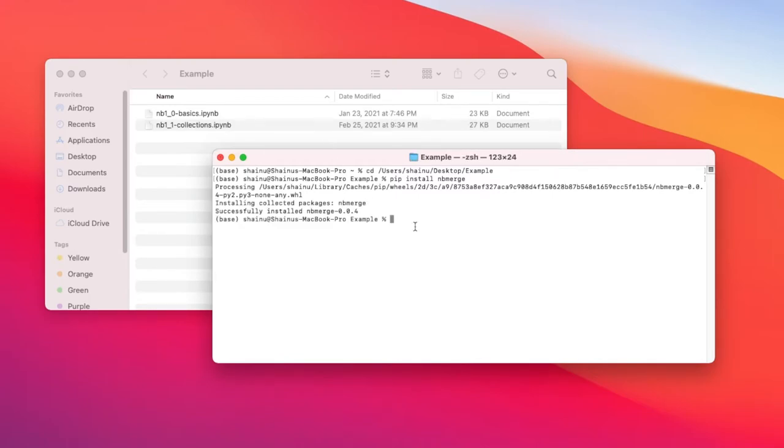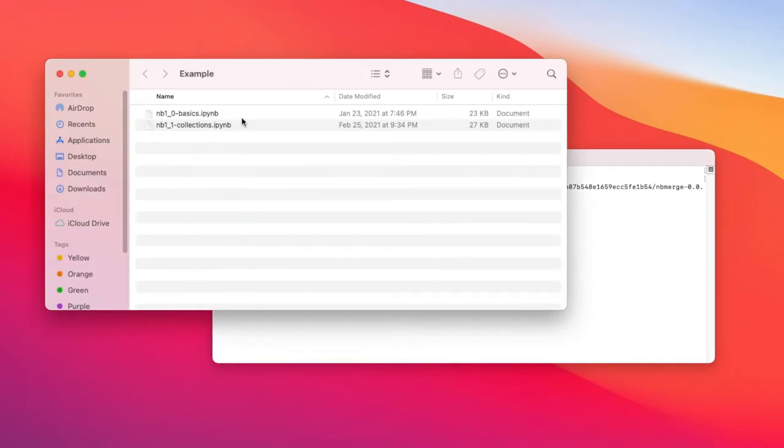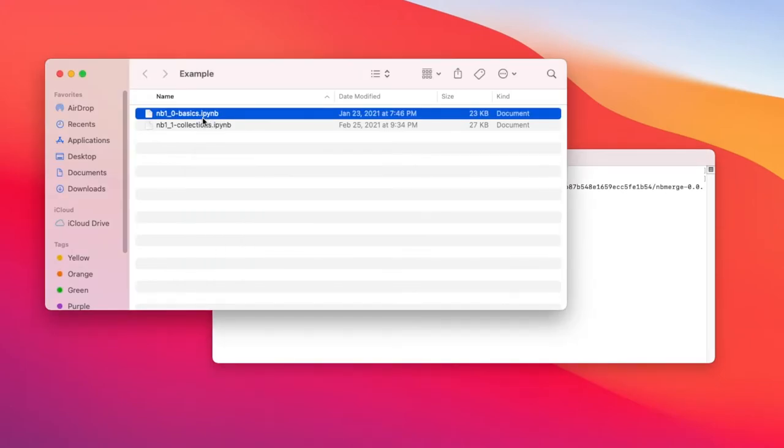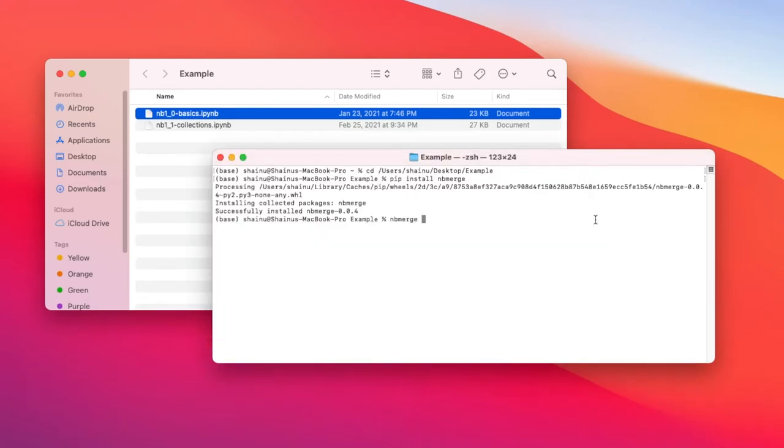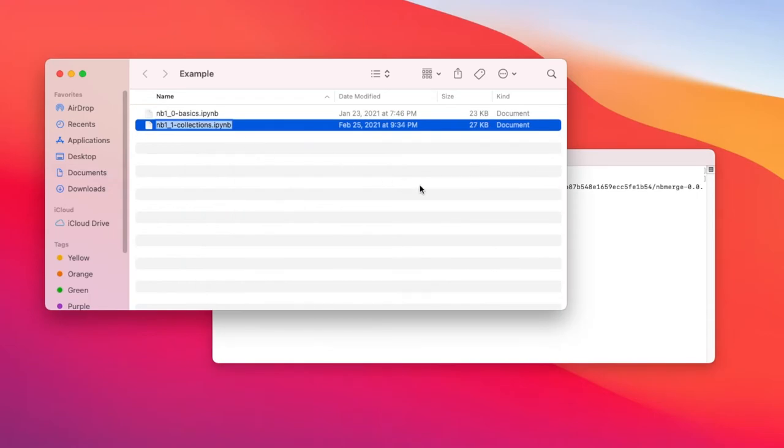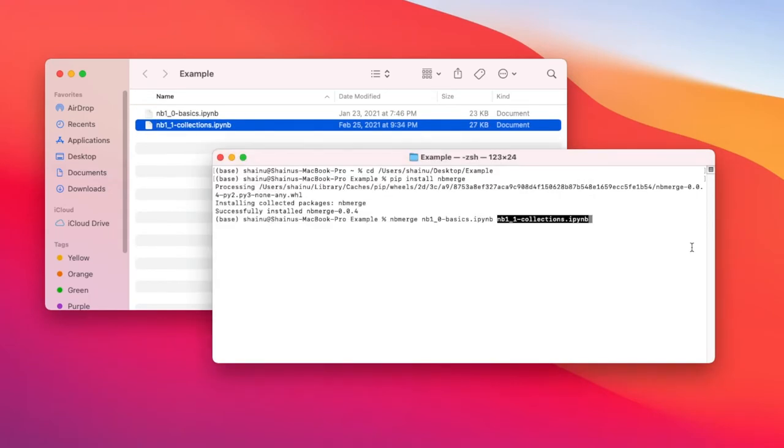So now we have nbmerge installed into our device. The next thing you want to do is type in nbmerge space the name of the files. So I'm just going to copy this, hold it down, copy and then paste, put a space there, copy and then paste.